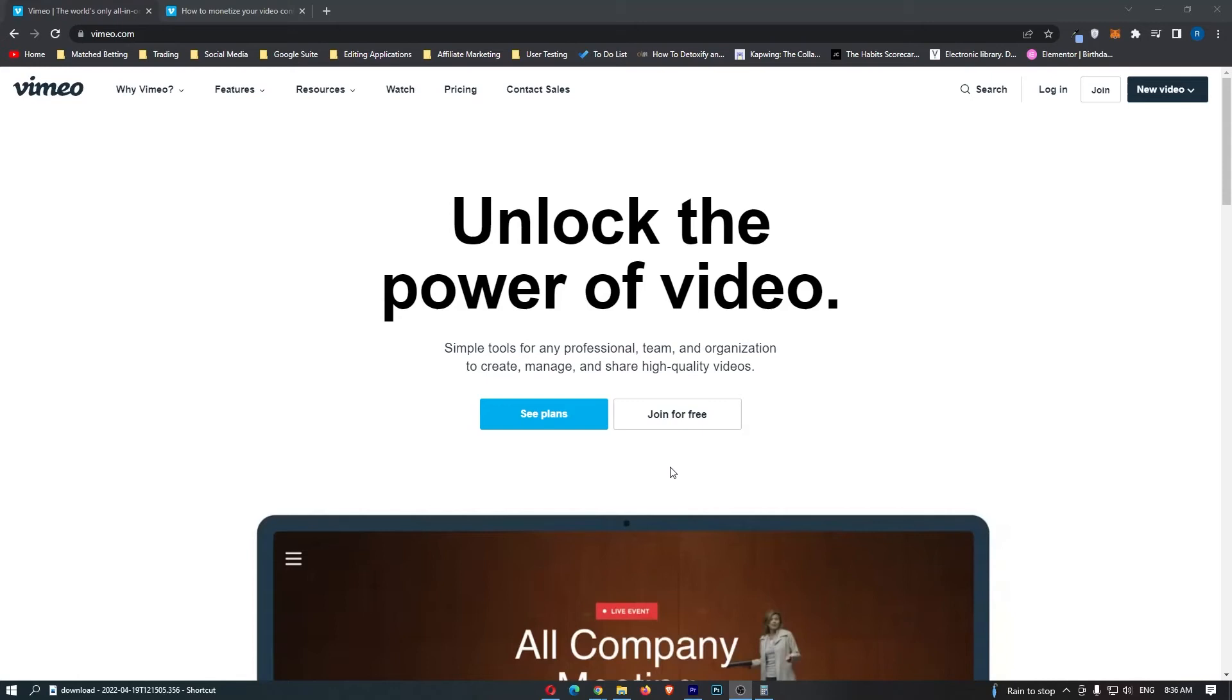How to make money on Vimeo. This video is going to be a complete step-by-step tutorial, so if you follow along by the end of this video, you will be able to make money using Vimeo. As you can see, I am now on vimeo.com.